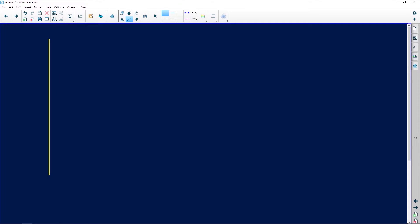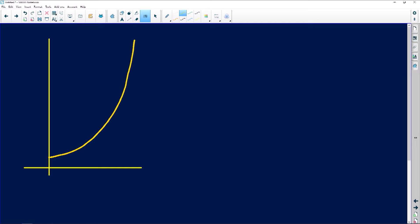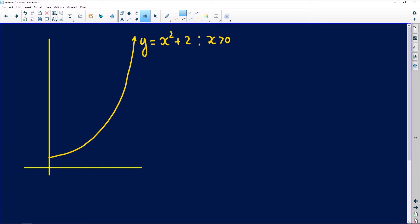The graph has an x-axis and a y-axis. They tell us that the function we're looking at is y equals x squared plus 2, where x is positive. The y-intercept is the constant in the equation, which is 2. Note this is not drawn to scale.